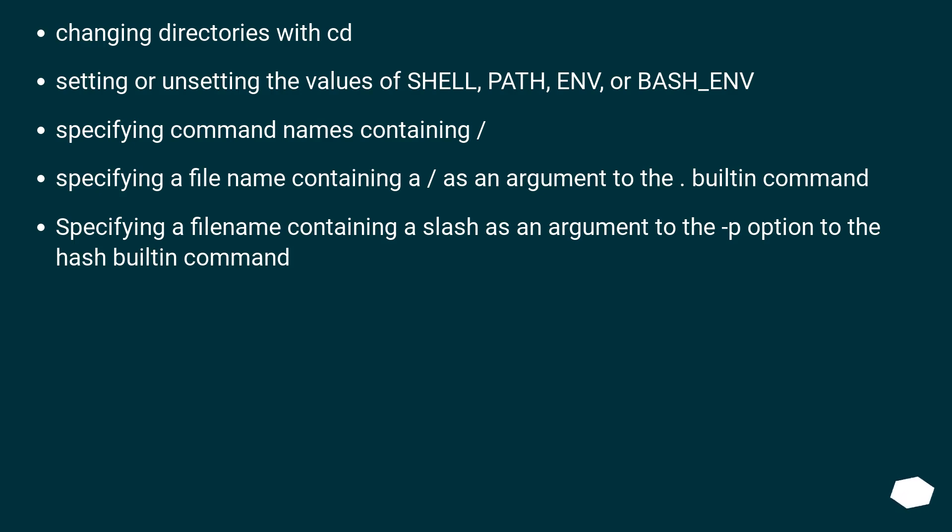Specifying command names containing slash. Specifying a filename containing a slash as an argument to the dot builtin command, or as an argument to the -p option to the hash builtin command.